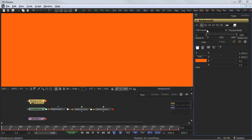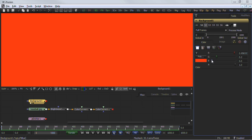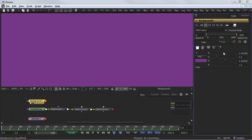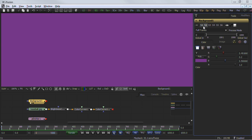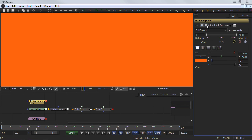Settings one through six are used to store a version of the tool which can be recalled later. If you have a design that you want to go back to at a later time, simply change the S1 to S2 and begin your next design. If you want to return to the previous setting, just press S1 again.